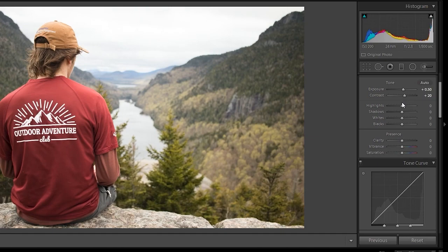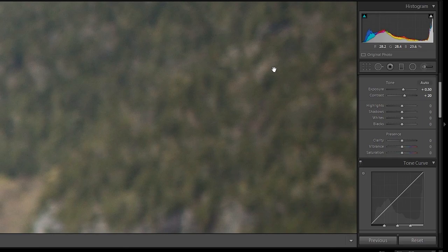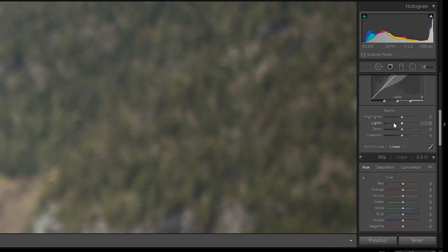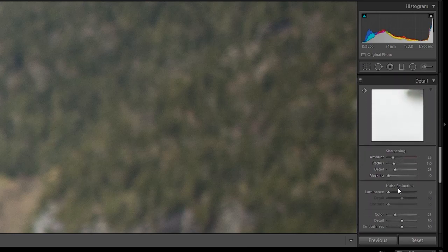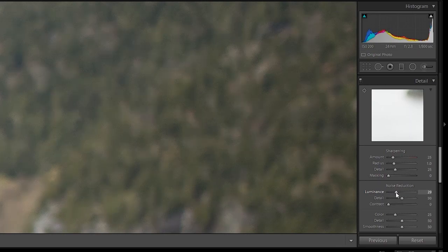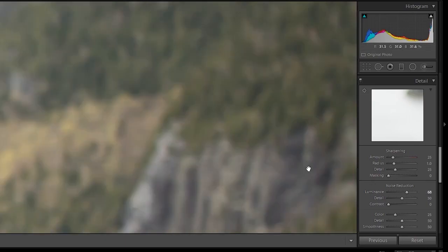I won't talk about all of them as they can be pretty self-explanatory, but I will mention some important ones. For example, some of your images may have noise in them. Noise is when your ISO is too high. If you zoom into your image by left-clicking, you may see some green. To fix this, we can scroll down to Detail, under Noise Reduction, and amp up Luminance. This will reduce the noise at the cost of detail in your image — the image tends to get much softer. So don't use it too much.